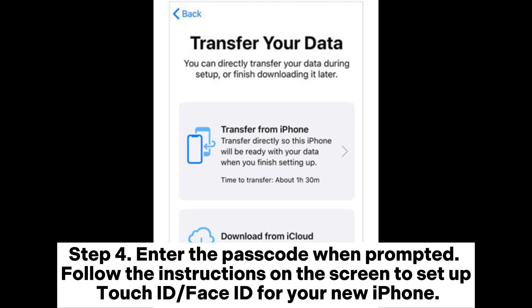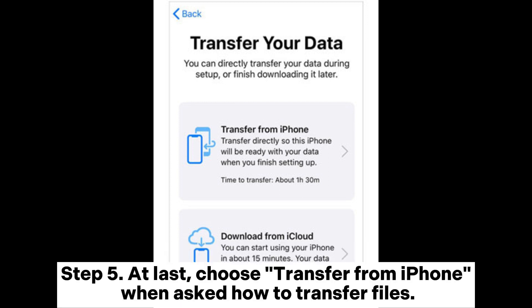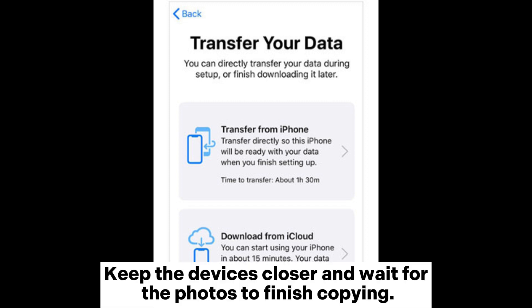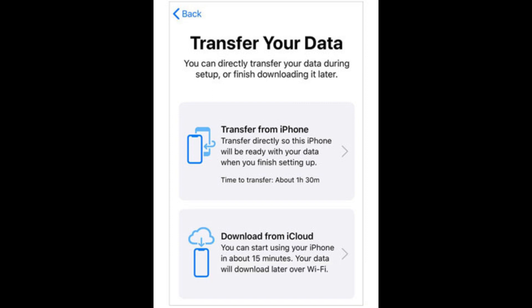Step 4: Enter the passcode when prompted. Follow the instructions on the screen to set up Touch ID or Face ID for your new iPhone. Step 5: At last, choose Transfer from iPhone when asked how to transfer files. Keep the devices closer and wait for the photos to finish copying.